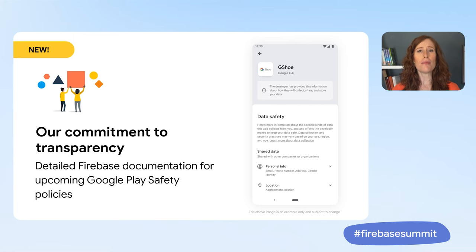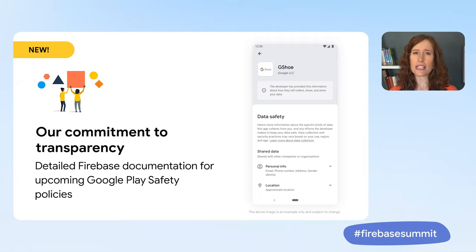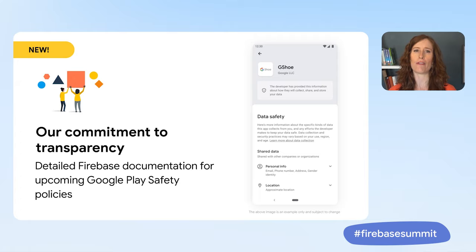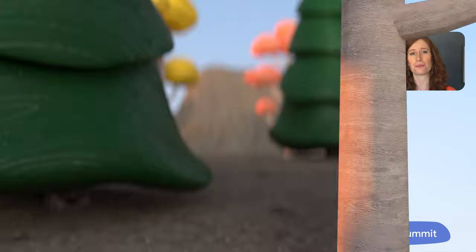To help you meet these new standards, we're launching detailed documentation that states what data each Firebase product collects or shares. Our goal is to continue to build upon Google's privacy commitment and give you a head start to prepare for Google Play's new data safety section, which launches to users next year.